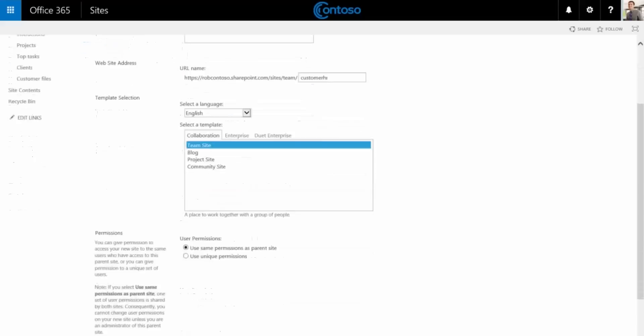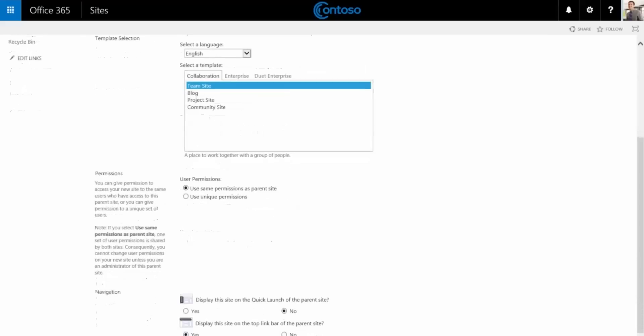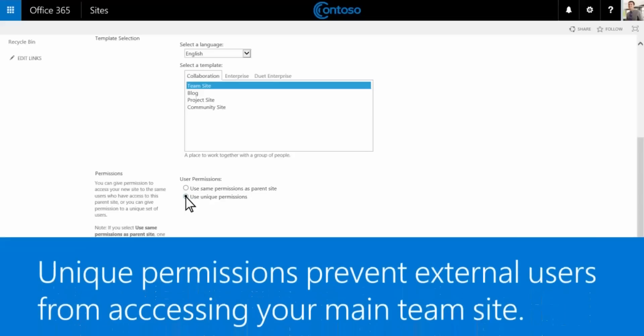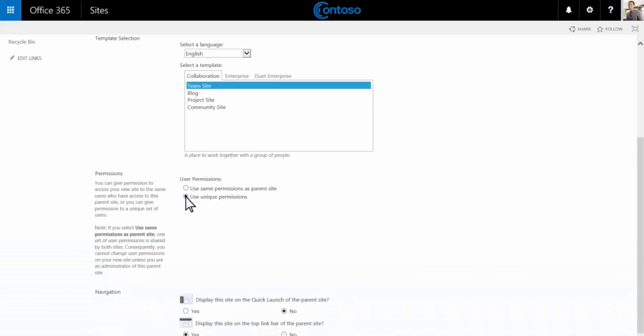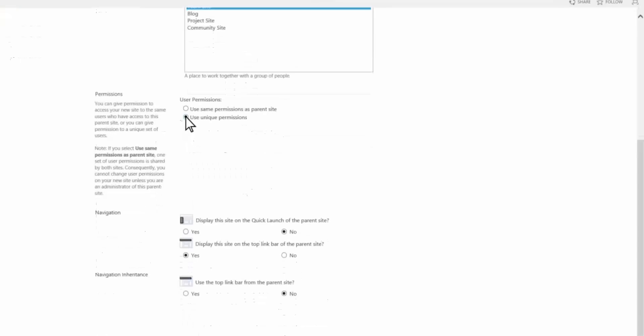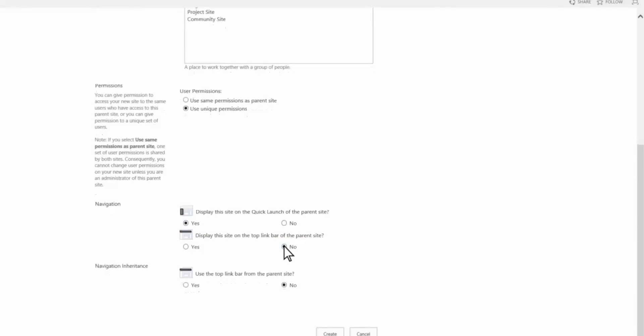And leave team site as the template. Now choose use unique permissions. This is important if you want people outside your organization to have access. Choose yes to display this site in the quick launch, no to display it in the top parent site, and yes to show the top navigation from the team site.